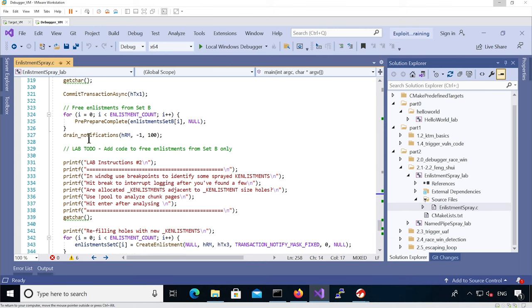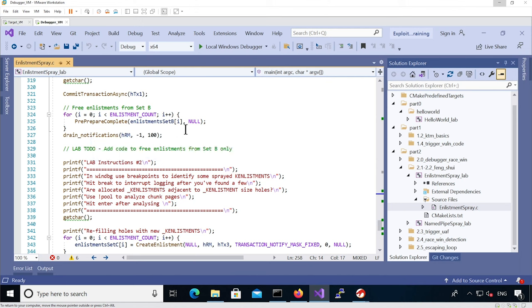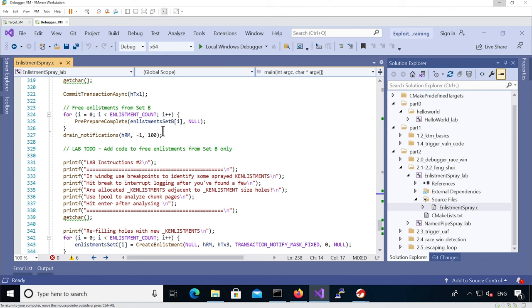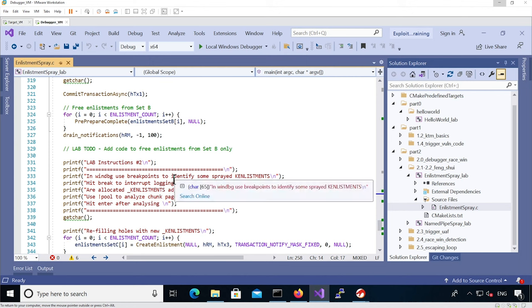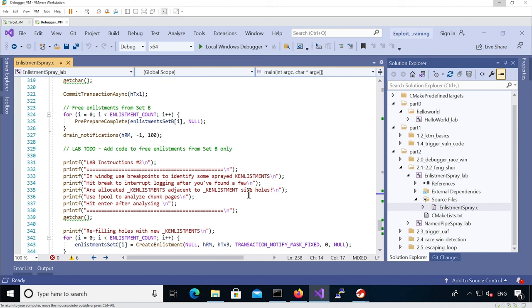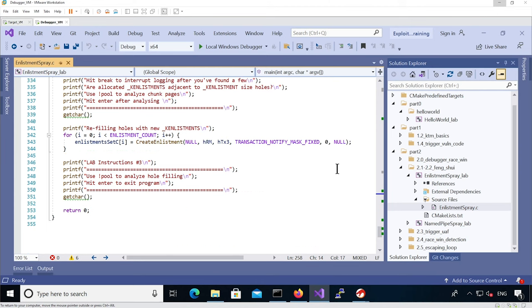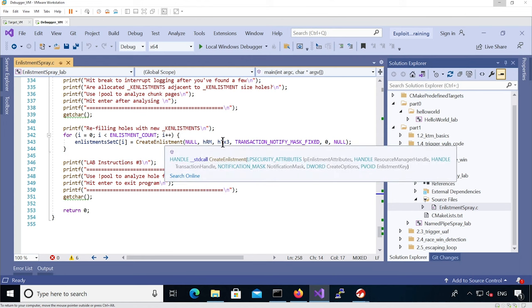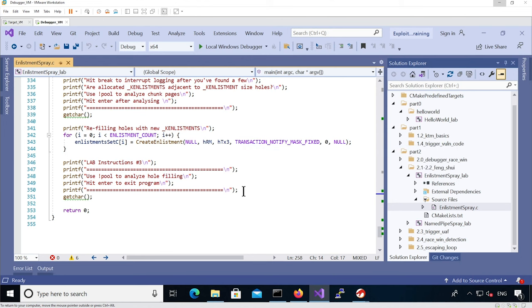We provide code to actually change the state of the enlistment from the set B associated with transaction two. The goal is going to be to prepare complete and to commit complete them as well. At that state you should be able to see that the enlistments of transaction number two are free and so you should be able to analyze the layout and see some holes. Hopefully you get some allocated k-enlistments adjacent to some k-enlistment size holes. Then we provide code to actually refill the holes with new k-enlistments associated with transaction number three and then you should be able to analyze the layout.